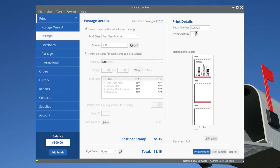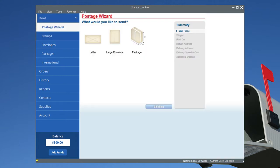On the left side of your screen are the Stamps.com PC Software Feature Tabs. Our Postage Wizard is the easiest way to mail or ship something when getting started.